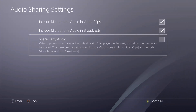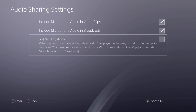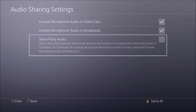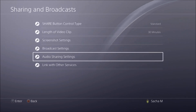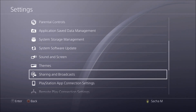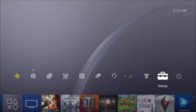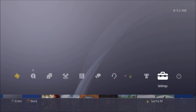The party audio setting includes the voices from everyone in your party — so it records all your party members' voices. That's pretty simple, and that's how you do it.